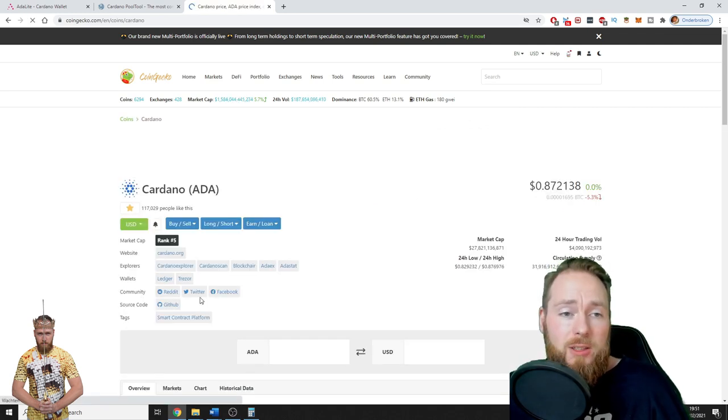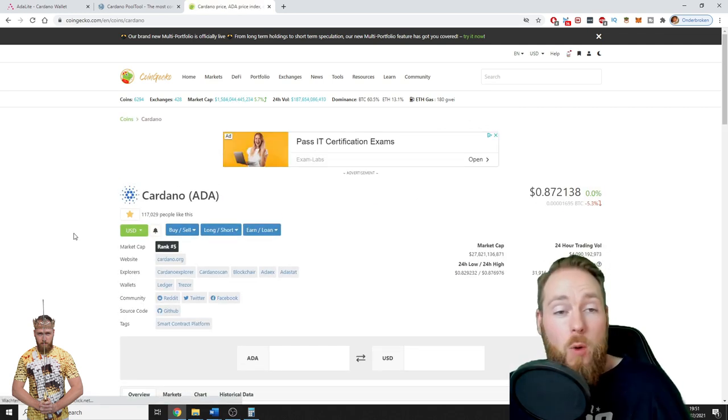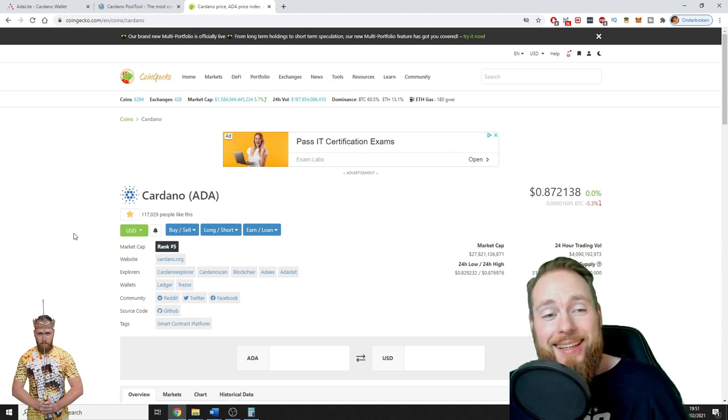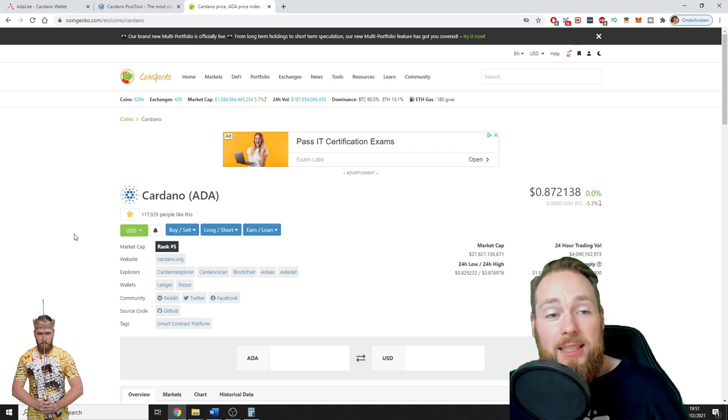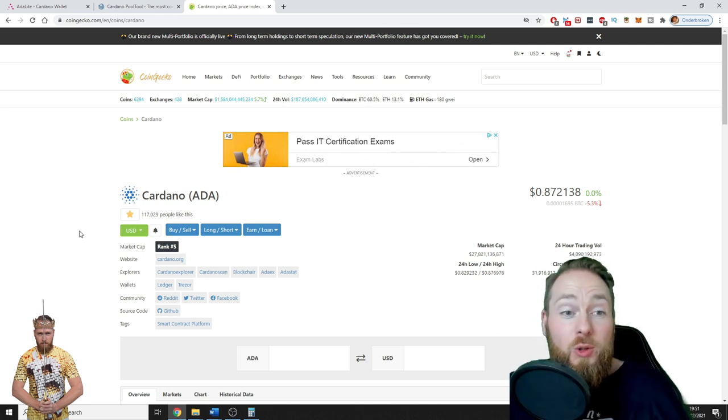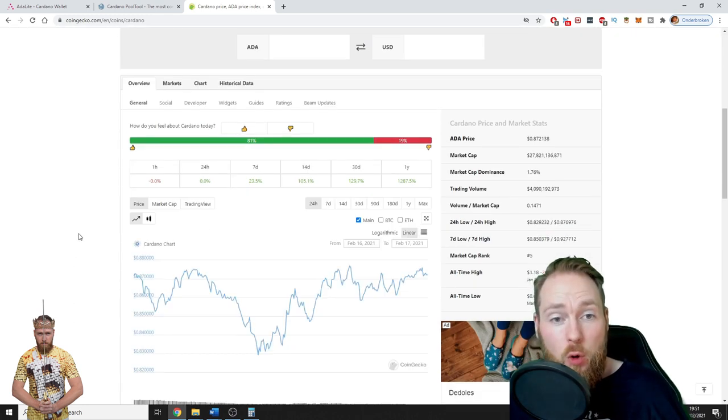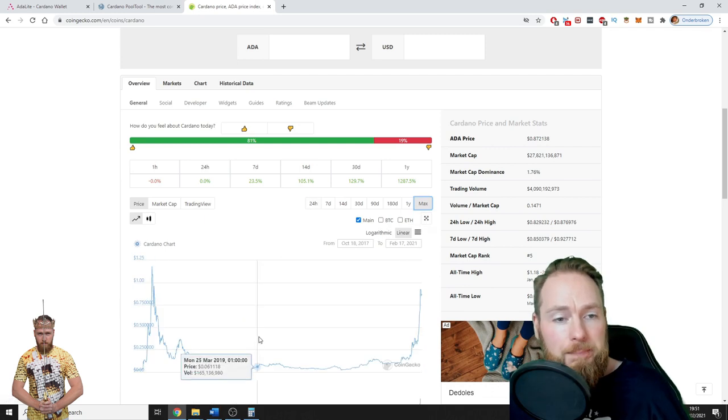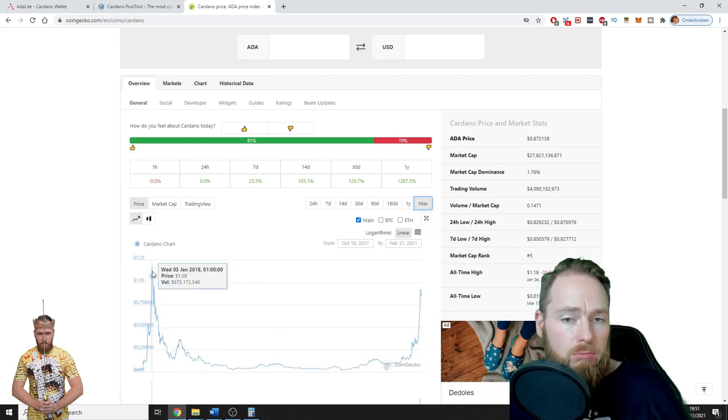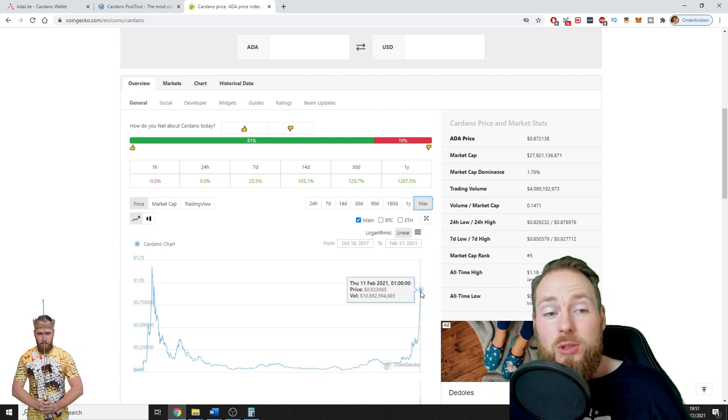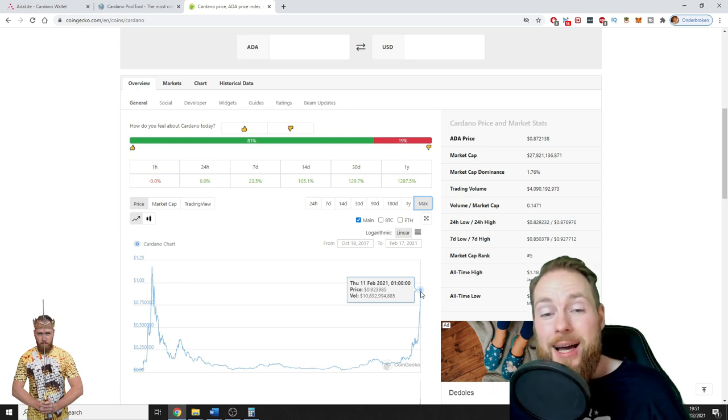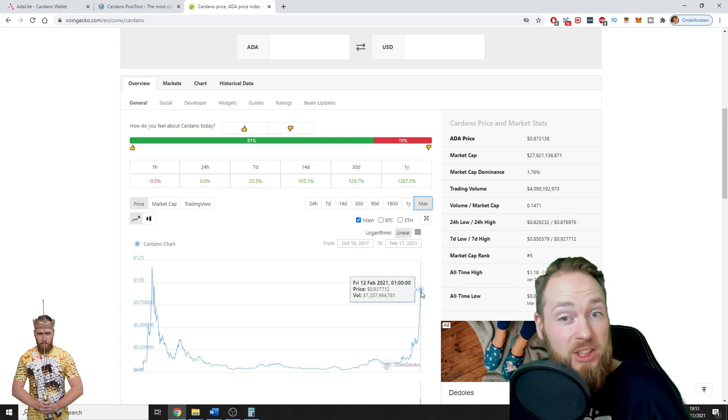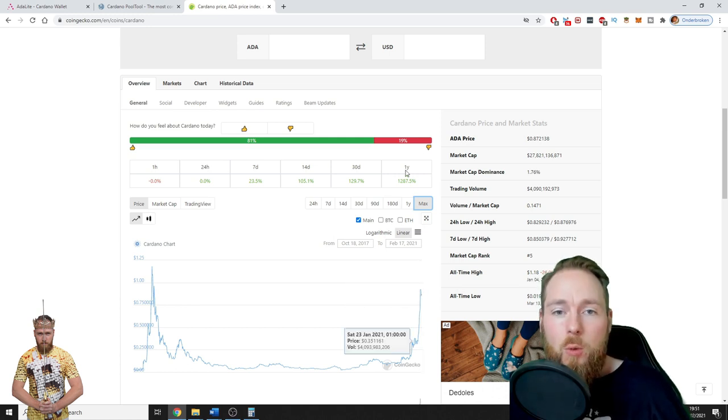But if you see the way ADA is rising and what they are doing this year, the updates that they did, it's truly amazing. I believe Cardano will do great things. Its former all-time high was above a dollar. It has almost reached its all-time high. I think ADA is going to smash it.